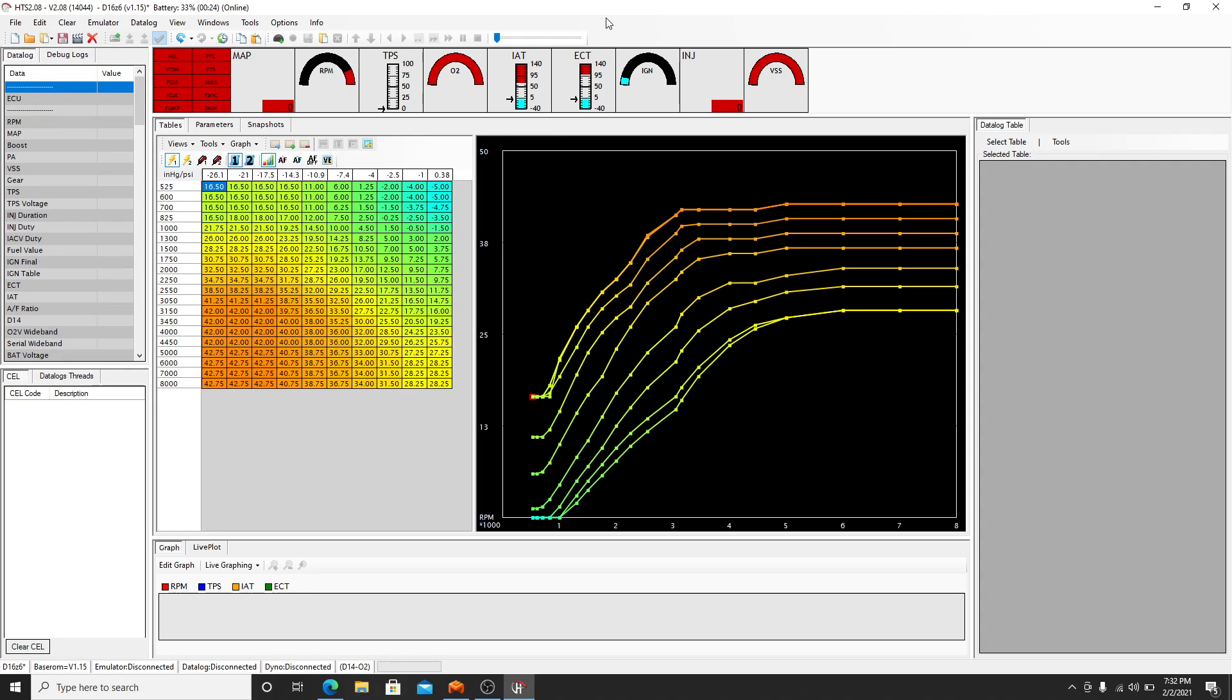So after that, that's what you would take that file and you would upload it on your SST chip or basically in your emulator. And that's how you would load it to your ECU and you'd be able to start your car.